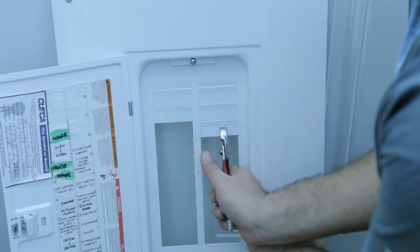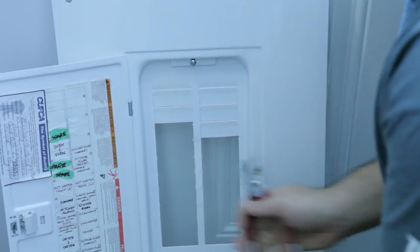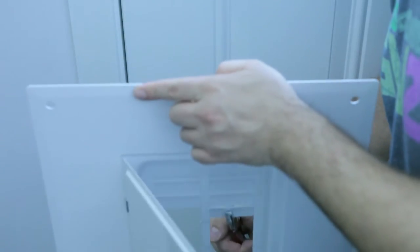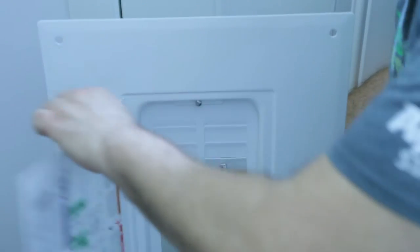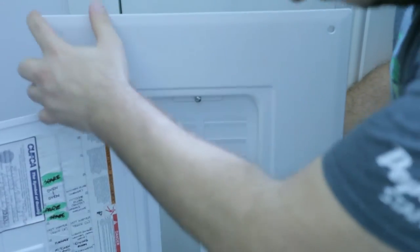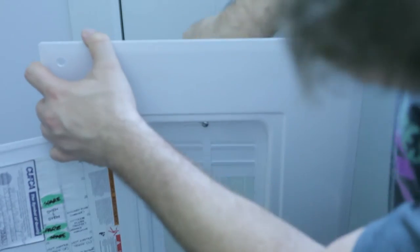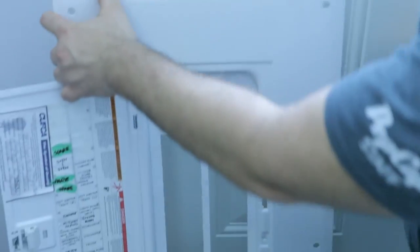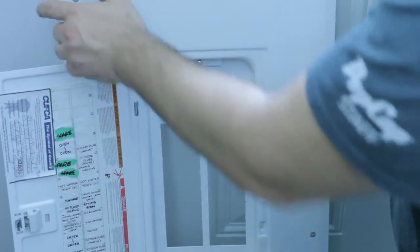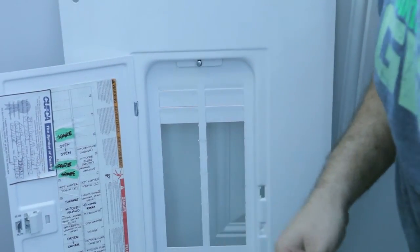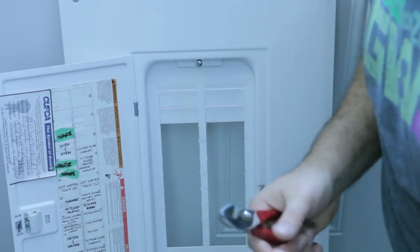One more thing I have to do before I can put the panel cover back on is I have to knock out a couple sections where the new breakers are sitting. For my panel it's just a matter of bending these little metal tabs back and forth until they snap off.